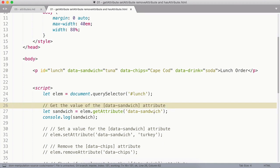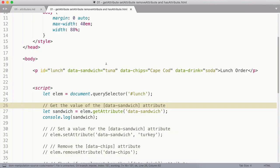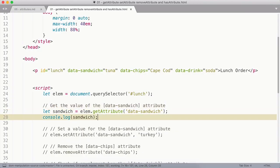Now, the way this works, I don't have to pass the attribute selector square brackets around it. I just pass in the name of the attribute. And if I log that into the console and jump over to the browser, you can see that returns tuna, which is what we would expect.